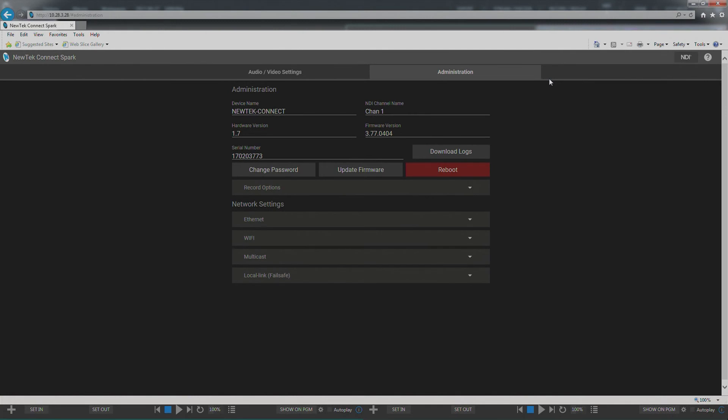Once you've reset your Connect Spark you're going to have to reset up your wireless connections as well as your recording options, your static IPs if you've been using it, and any other things you've configured on the Spark including username and password.